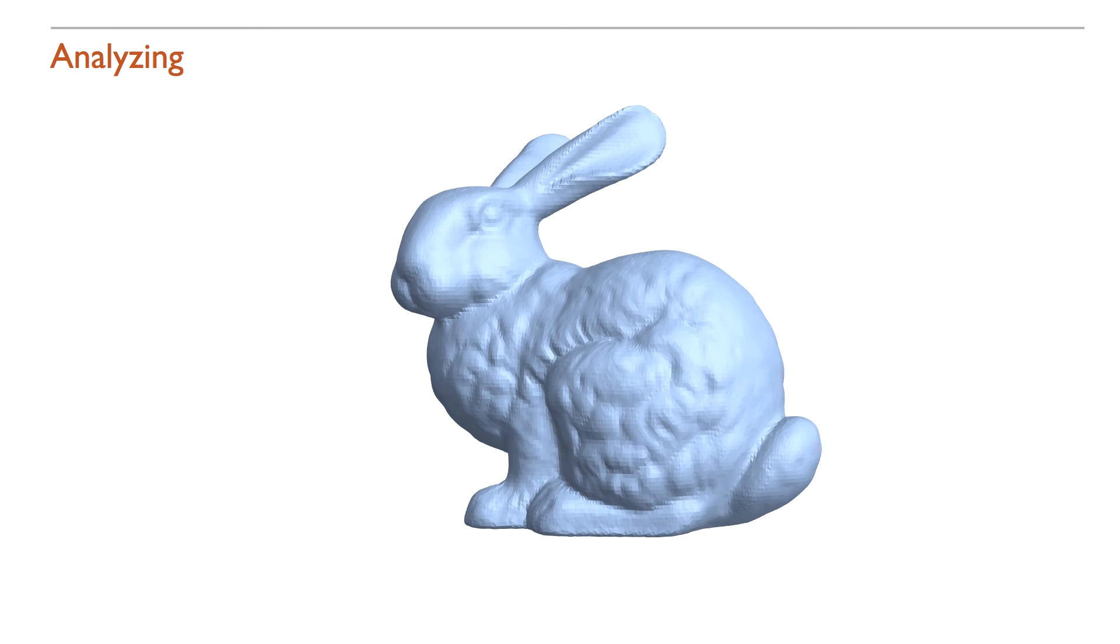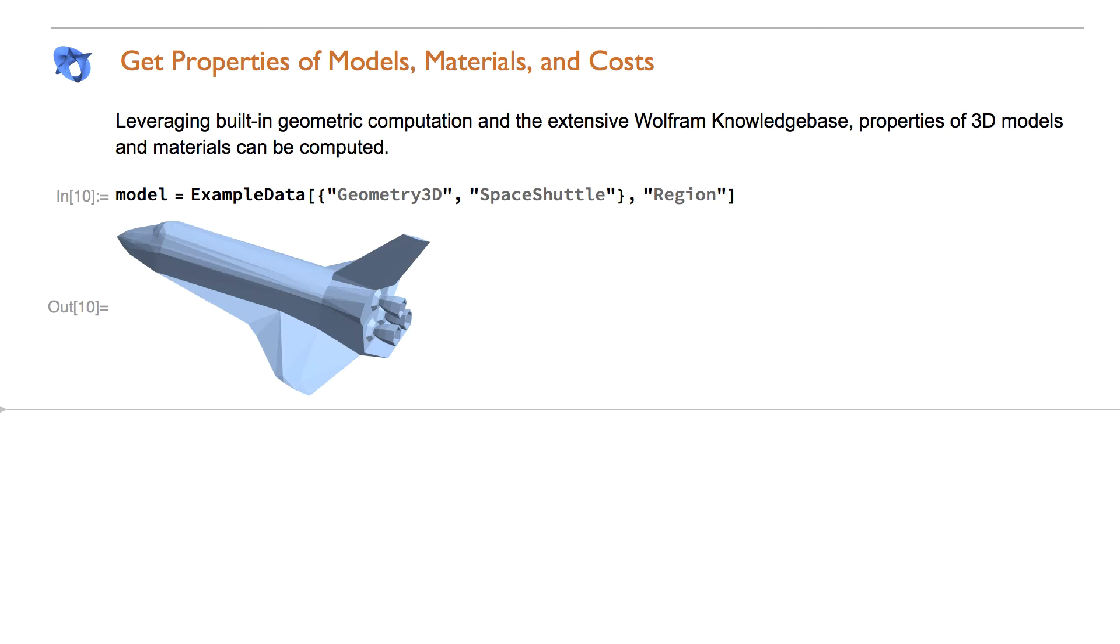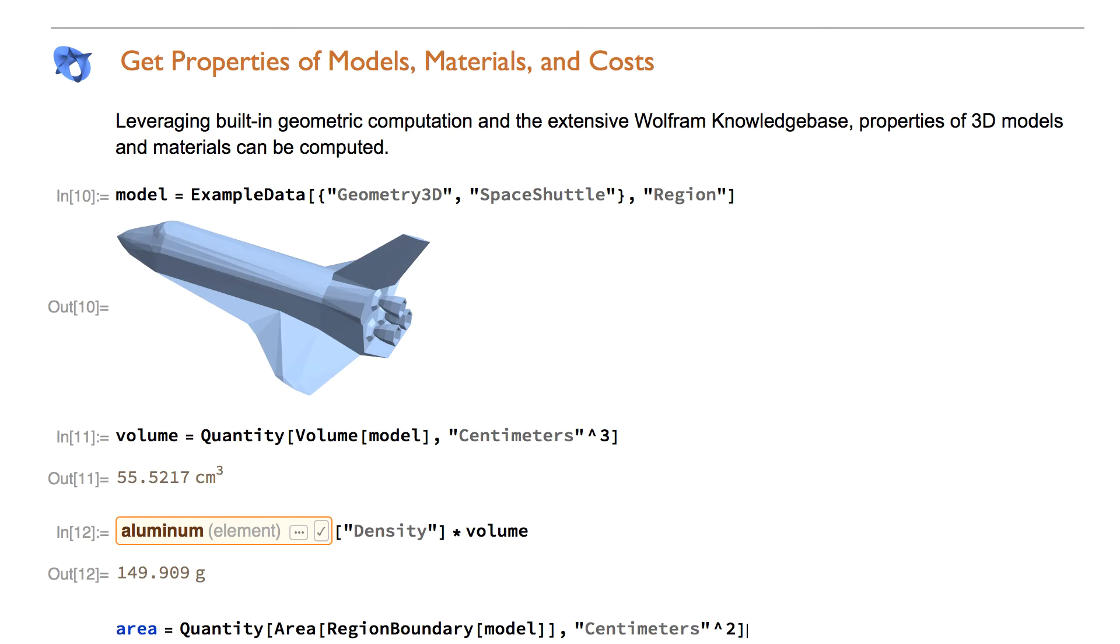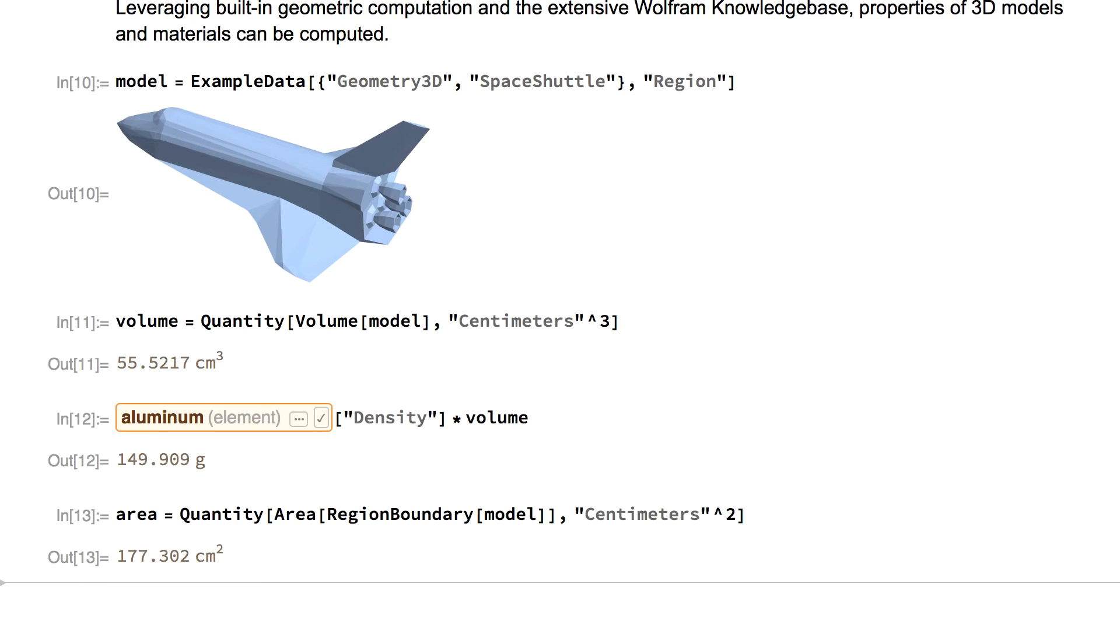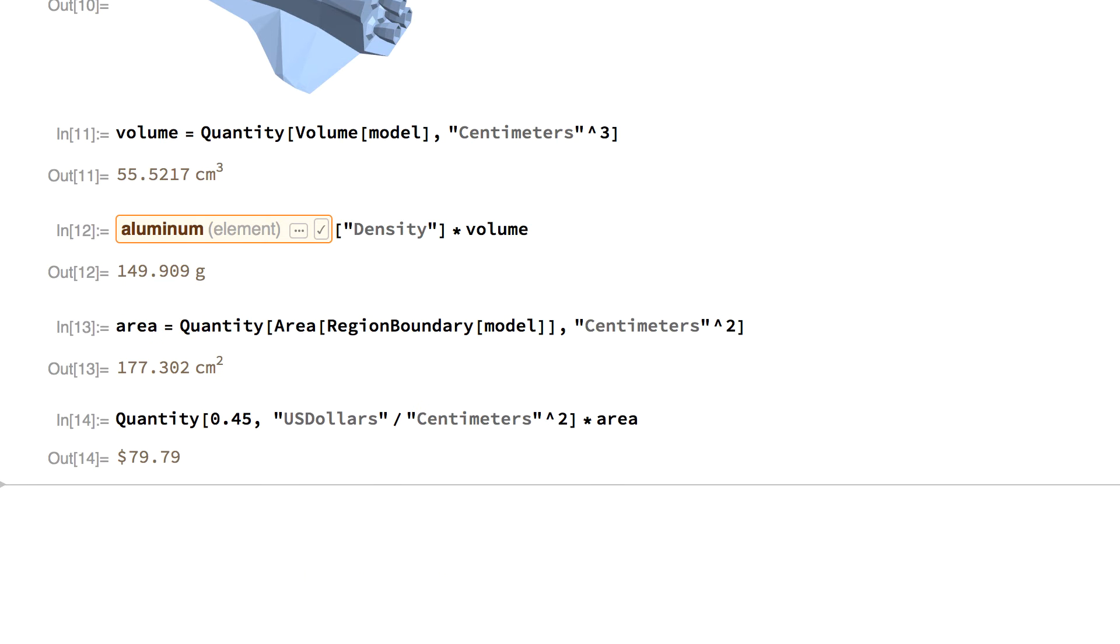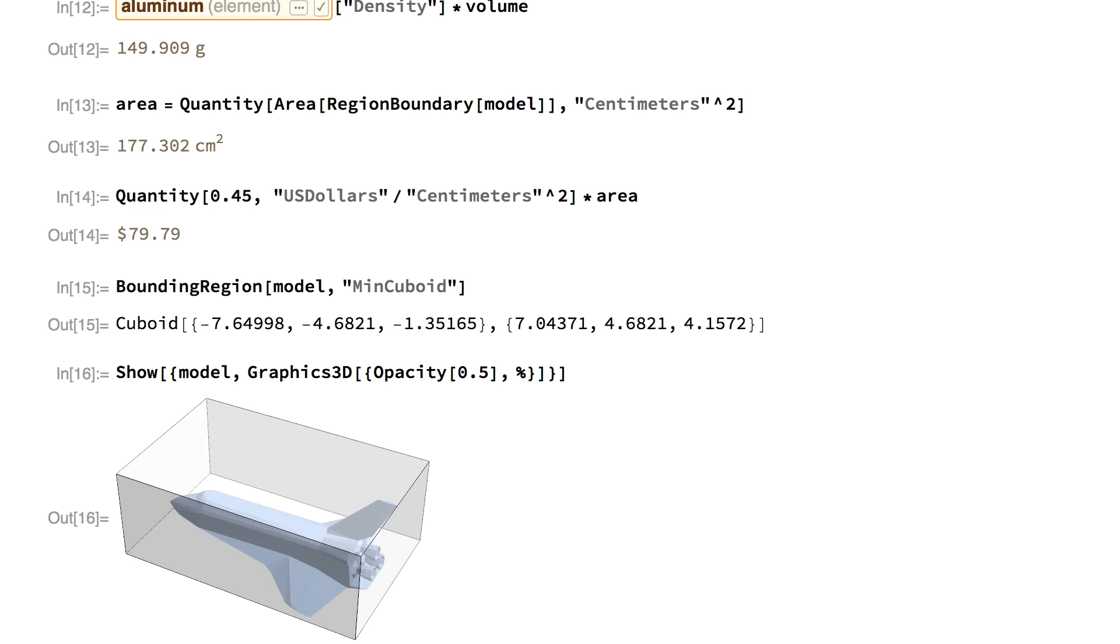Analyze models by returning specific properties. Let's start with a space shuttle model. Compute its volume. Find the mass of the model in aluminum. Estimate the cost at 45 cents per surface area. Check the size of a box needed for shipment.